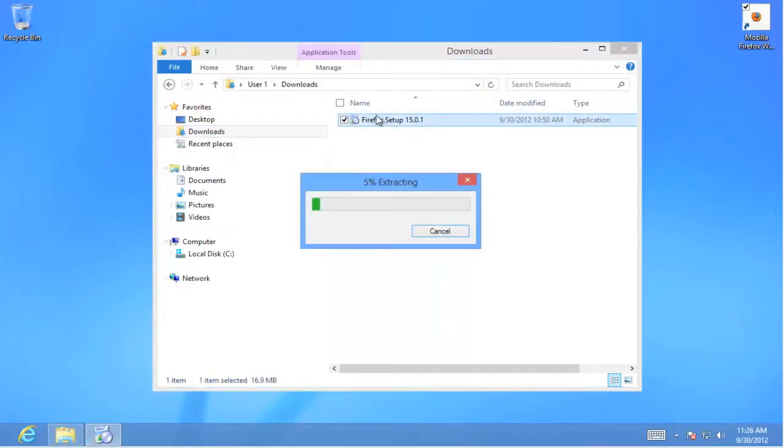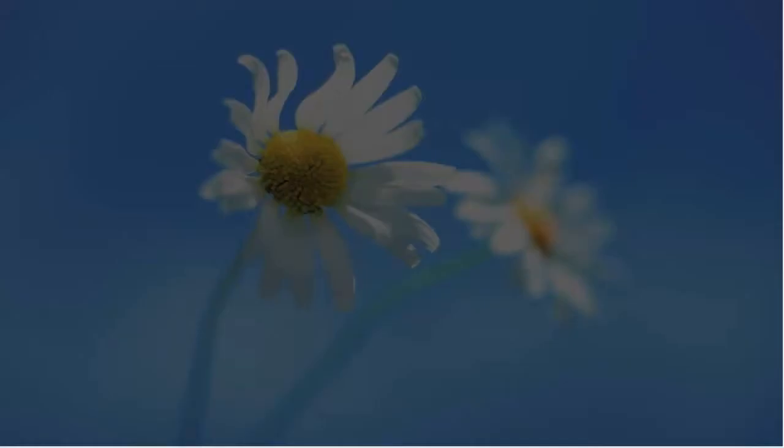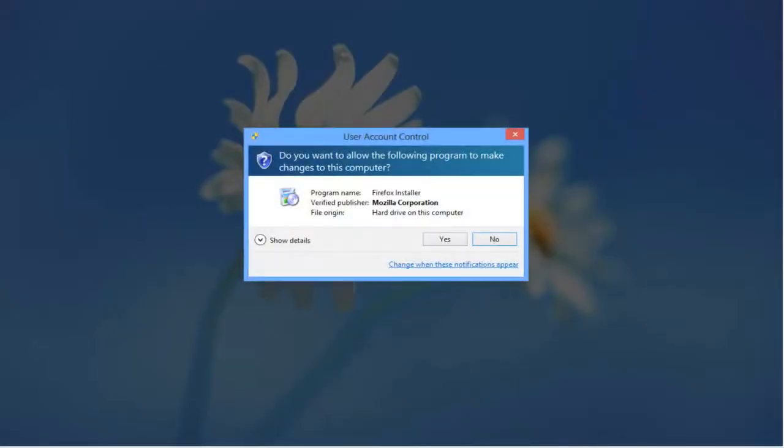Now once the setup has been executed the program will then install. When the installation is complete it will put an icon on the desktop, letting us know that it is completed.